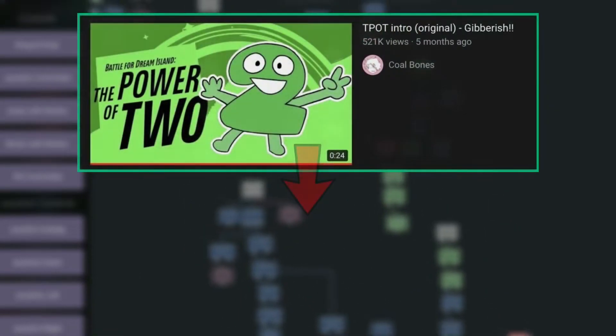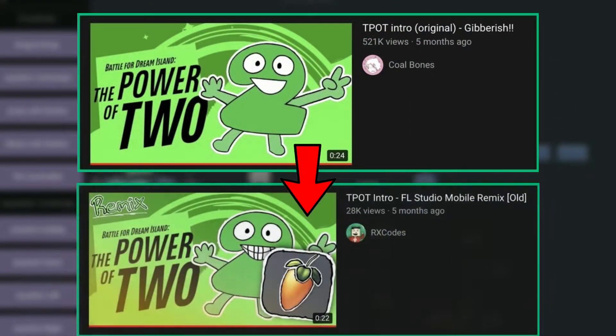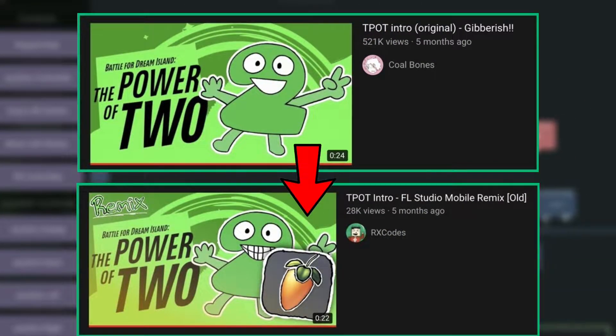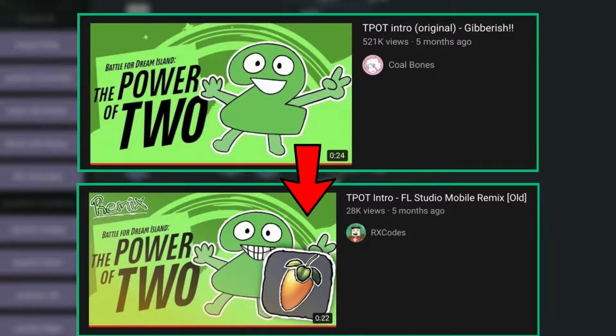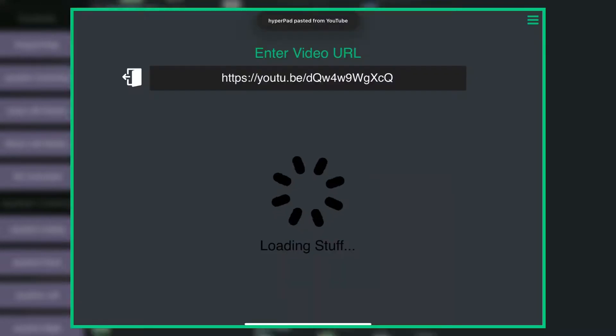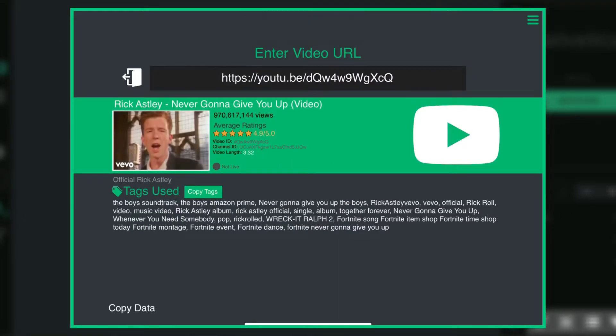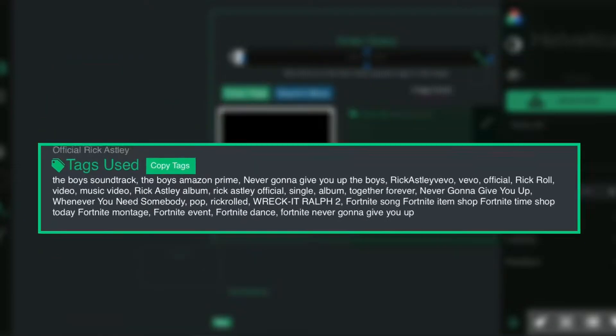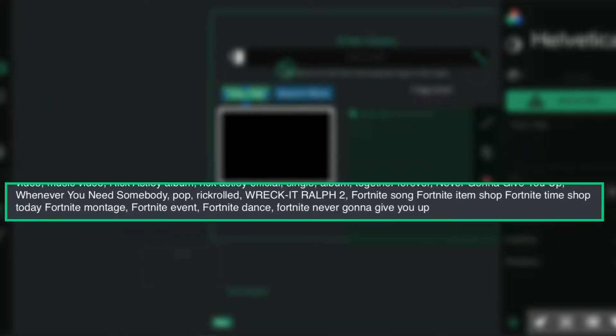It's useful if you want to see what tags other people have been using in their videos so you can use it on your videos. Interesting.